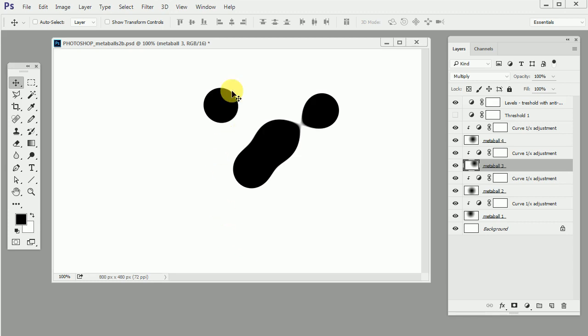So we have everything in place. What I was thinking maybe we can do like a grid of smaller circles and then have the bigger ones moving around.